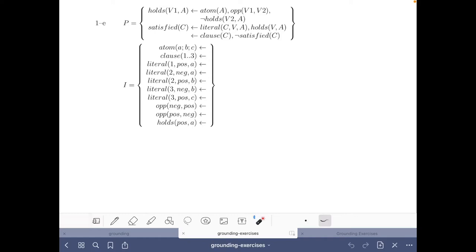Hello and welcome to this video of the course 'Answer Set Solving in Practice', where we are going to do exercise 1e of the grounding part of the course.